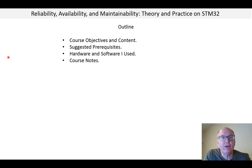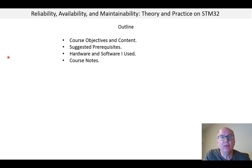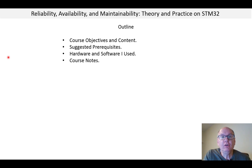Hi, my name is Gene Schrader and this is a video course on Reliability, Availability and Maintainability, Theory and Practice on STM32. There are seven videos, including this one, and the total run time is about three hours.